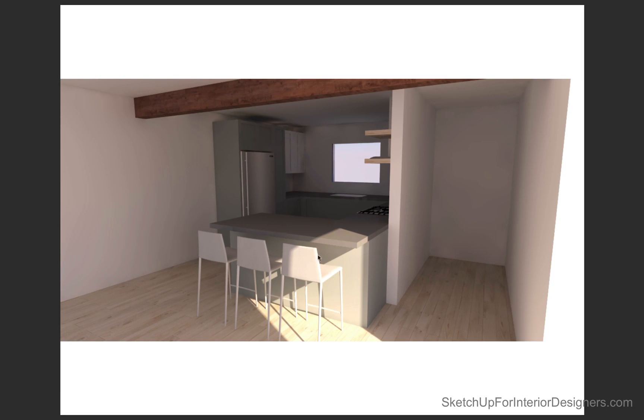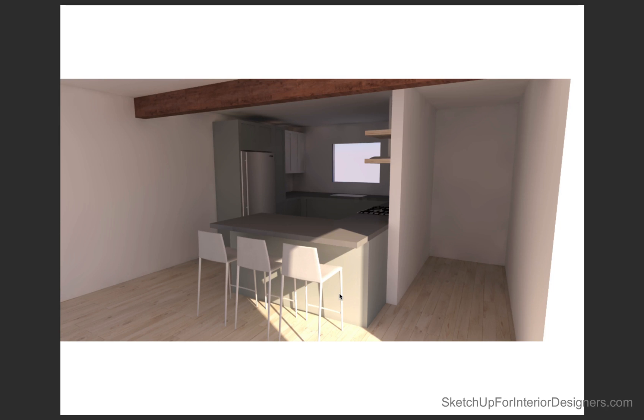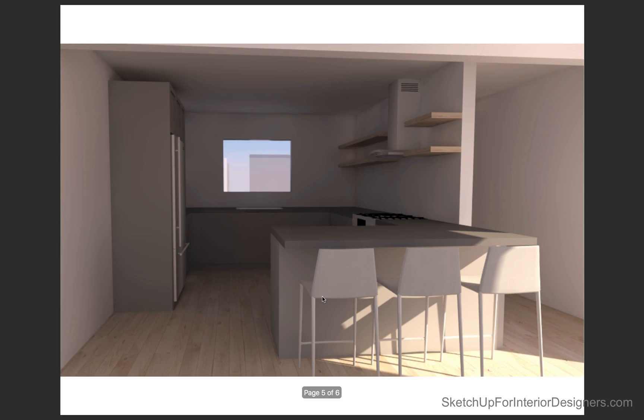So this is with the peninsula, and we were trying to decide between having a peninsula and moving this wall back slightly or just having a U-shaped kitchen because it is such a small space, and this will start to eat into our dining area, which will also eat into the living space. So here's another view of that.